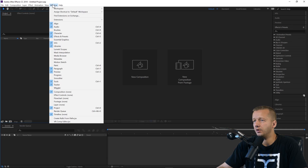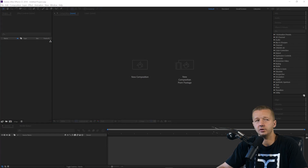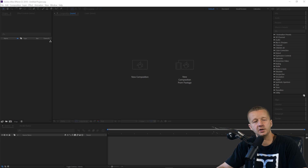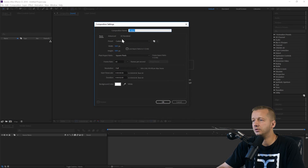If you go to Window > Extensions, you'll see Bodymovin right there. So I'm going to start by creating the animation — I'll choose 500 by 500 pixels and hit OK.